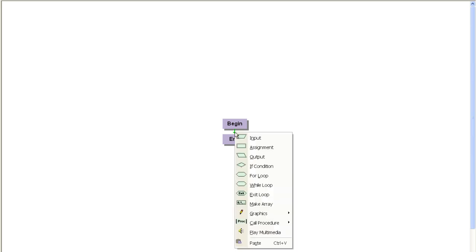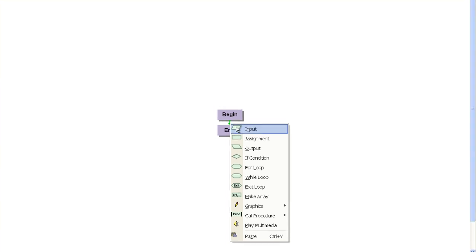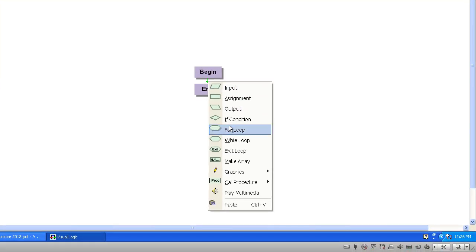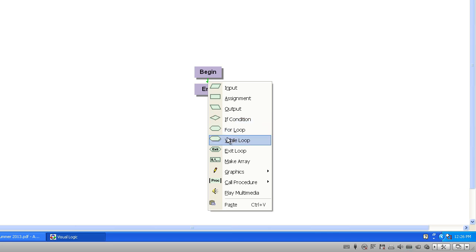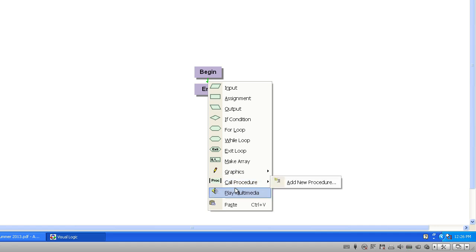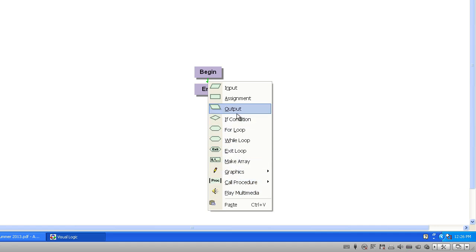With Visual Logic, you can add things to your flowchart by clicking on the line between them. You'll have input, assignment, output, if conditions, for loops, while, exit. You can make arrays, graphics, call procedures, etc. We have lots of options in here.